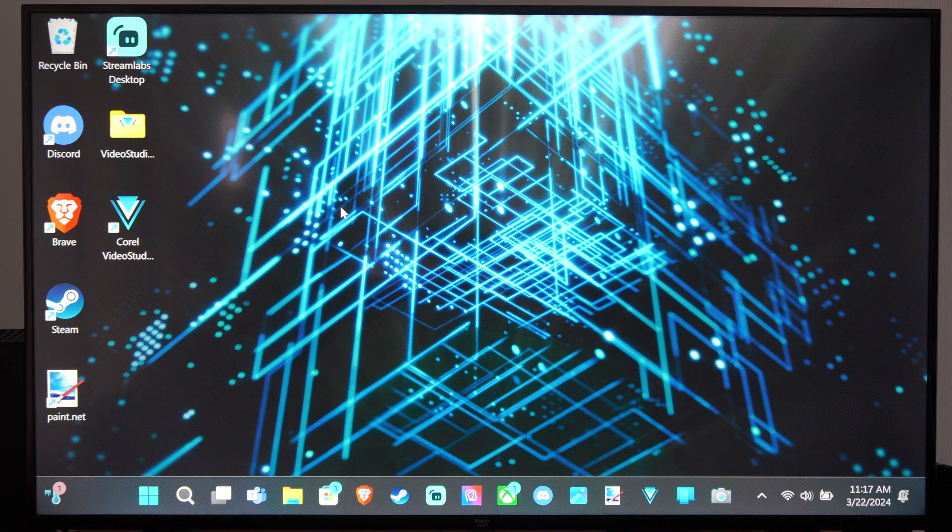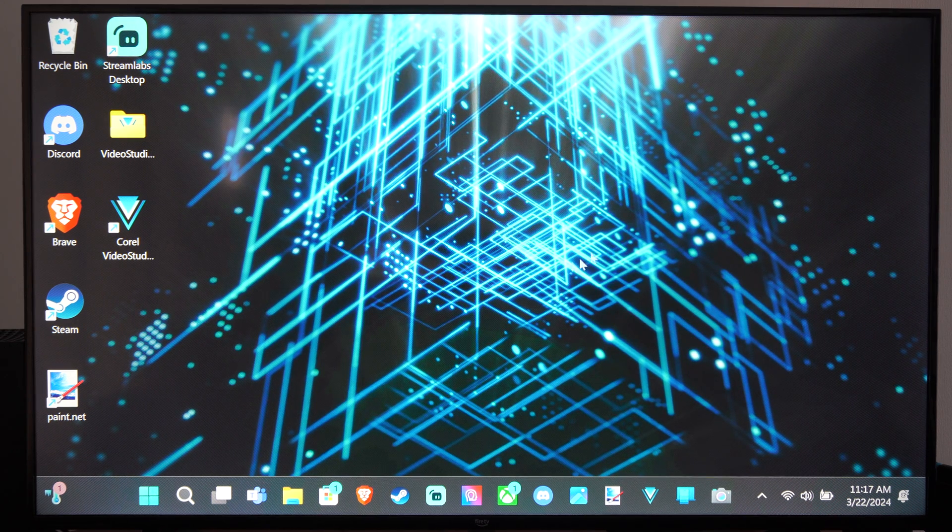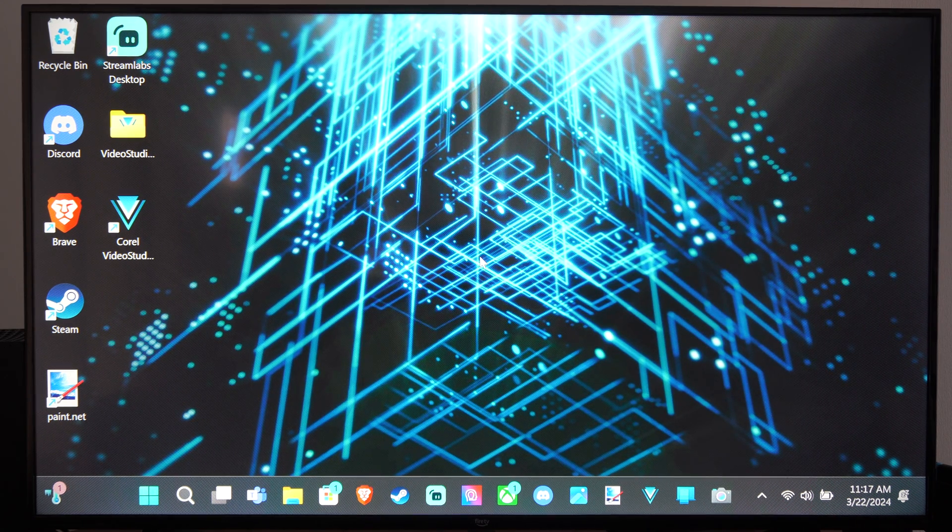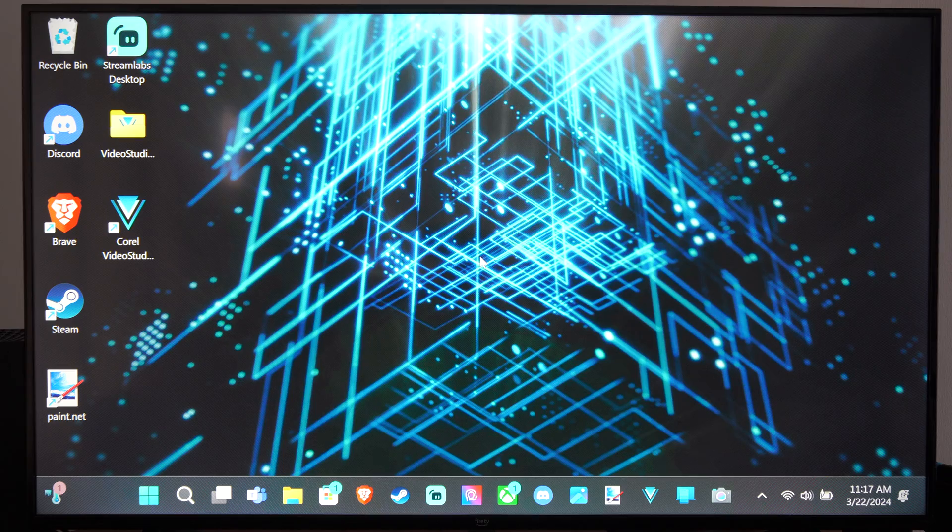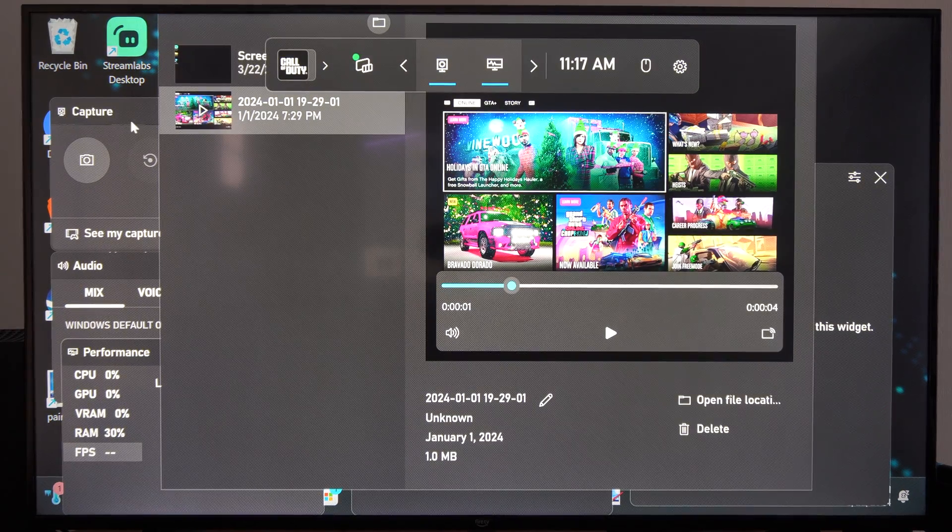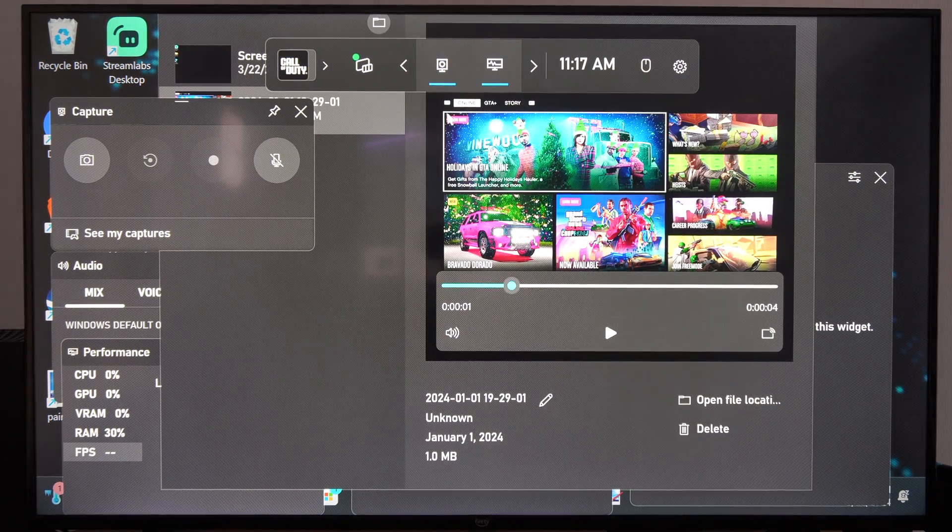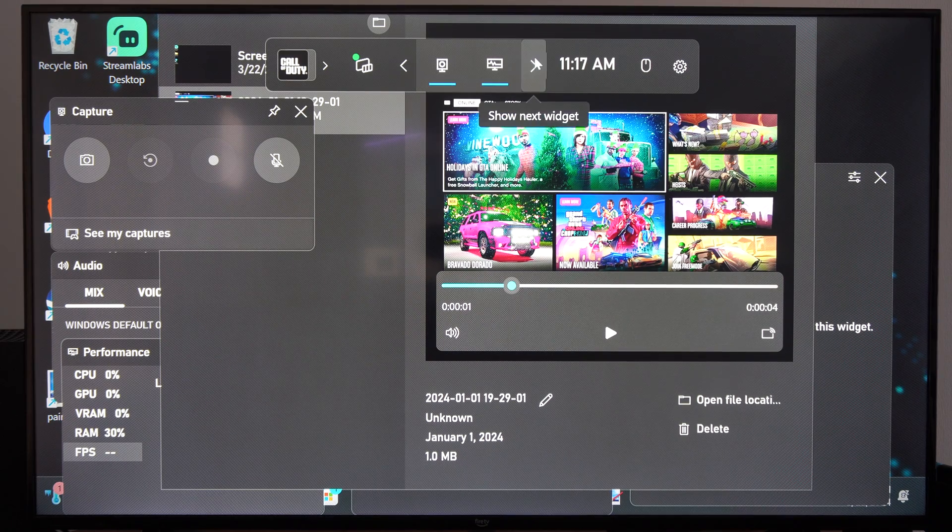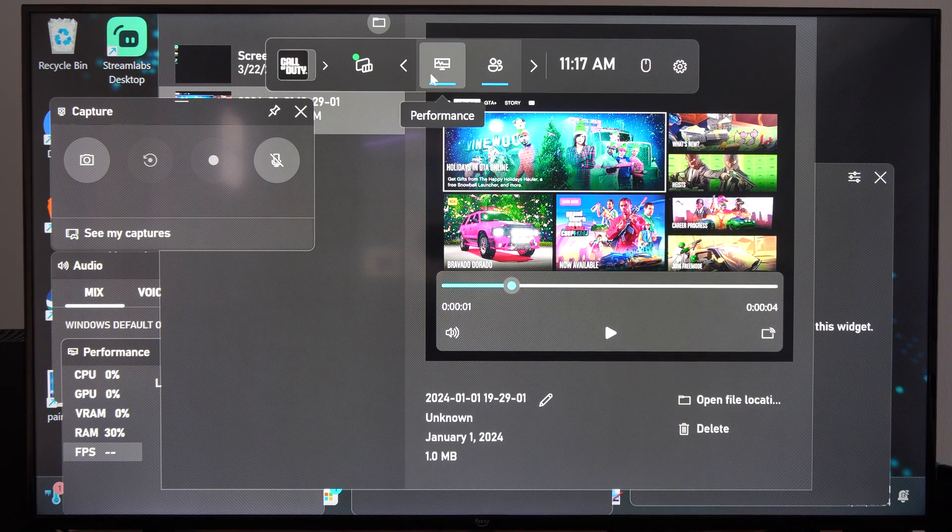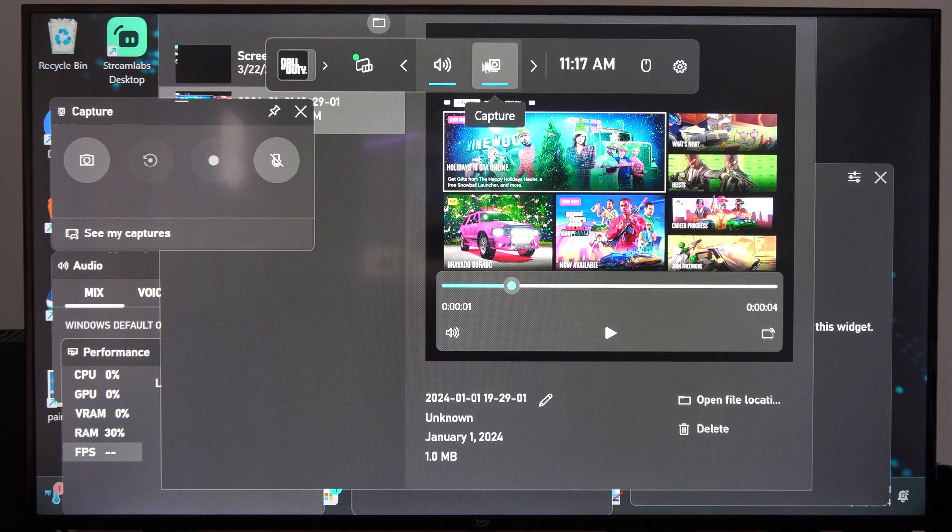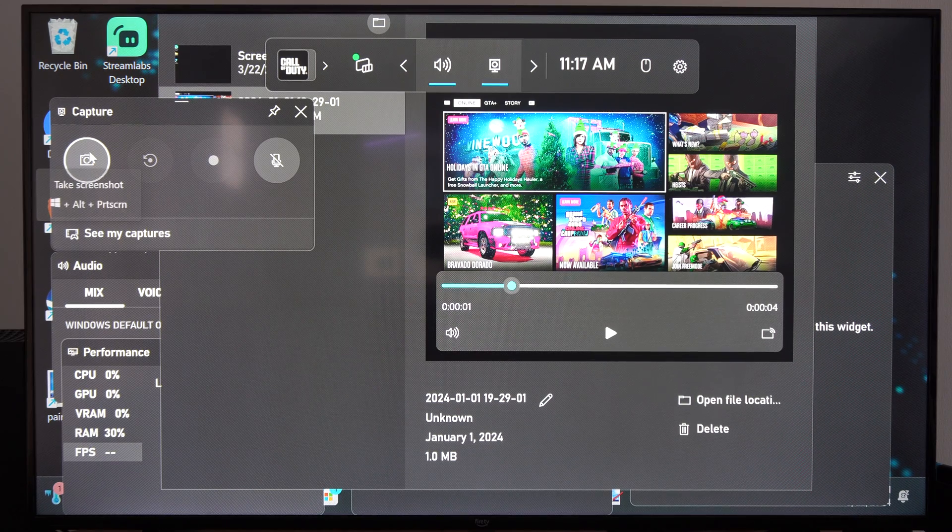So if you hit the Windows button, which looks like this down here on your keyboard, and then G at the same time, it will open up the Windows game bar or the Xbox game bar. Just make sure Captures is on the top bar right here. You can scroll through here and then go to Captures.